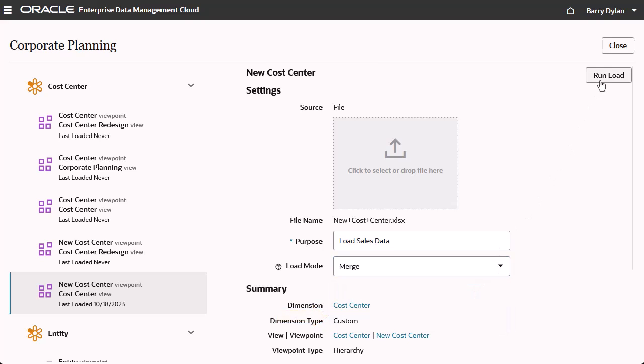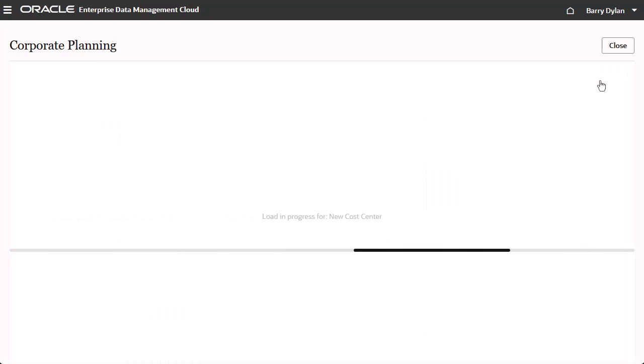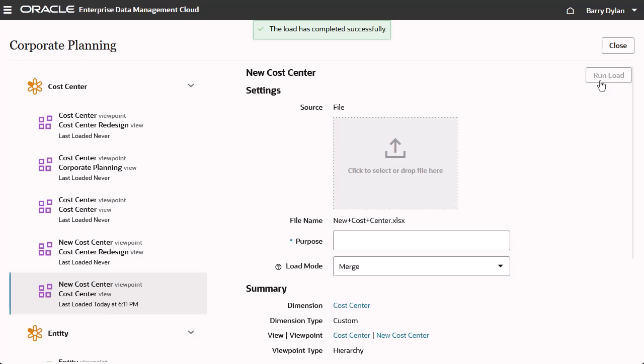Run the viewpoint load. The viewpoint load completes and a status message is displayed at the top of the page.